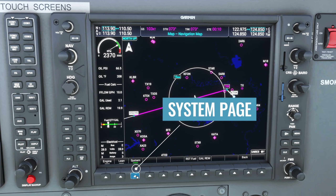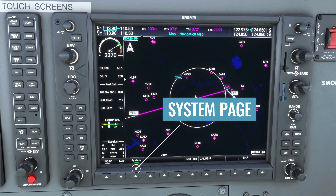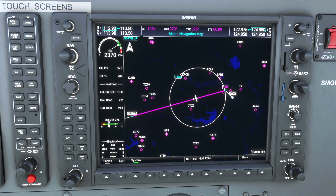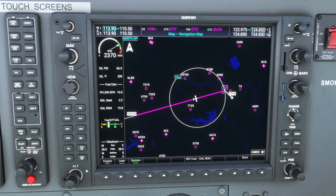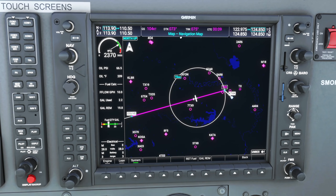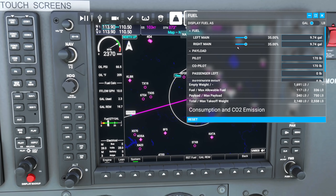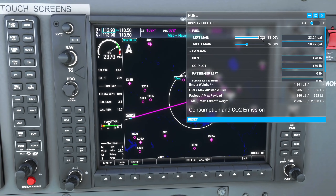Next, let's take a look at the new System page. The most significant information here is our fuel calculations. It shows fuel flow in gallons per hour, but also how many gallons we've used and how many gallons we have remaining. To demonstrate, I'll top off the fuel mid-flight by changing the main left and right tanks to 100%, giving us a total of 56 gallons.